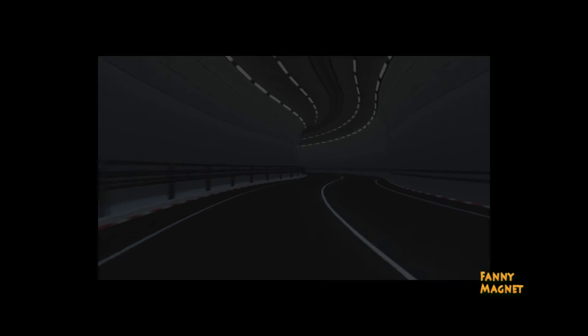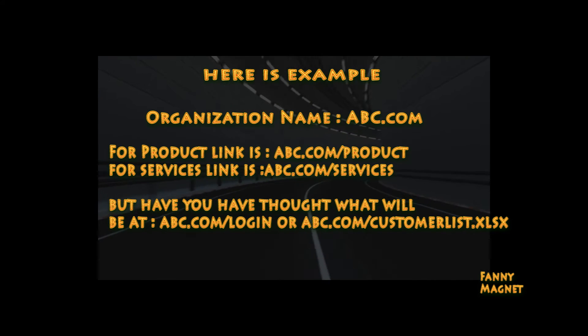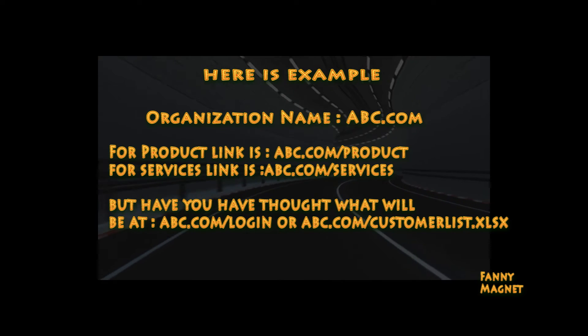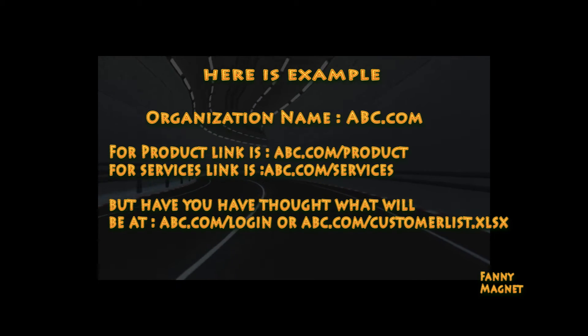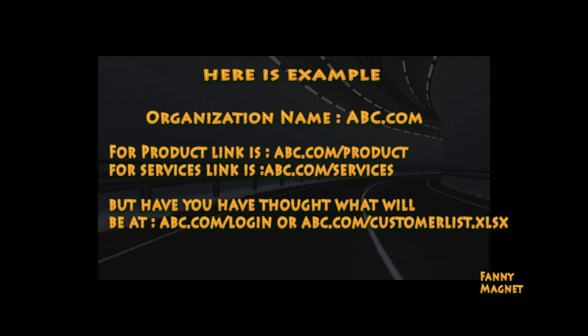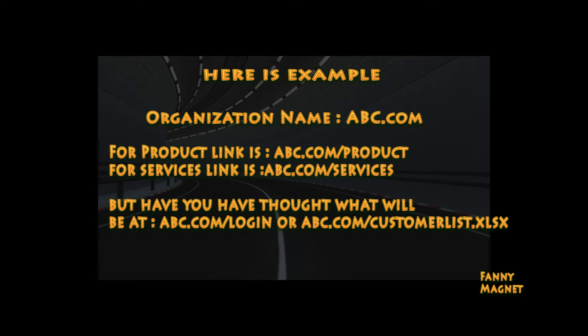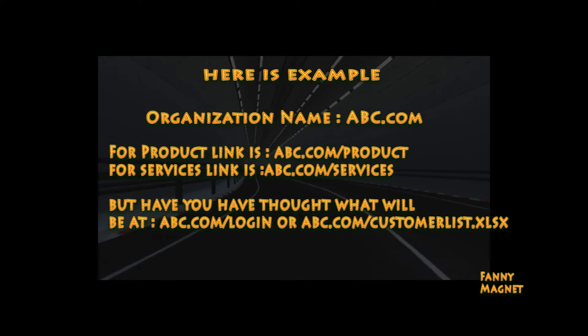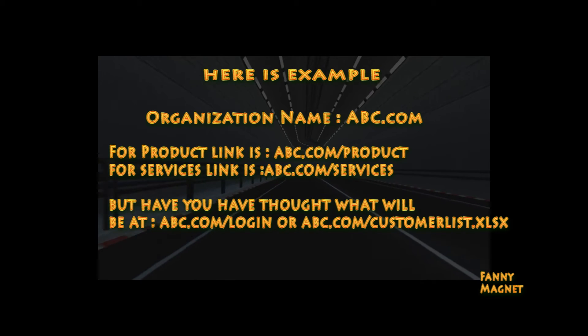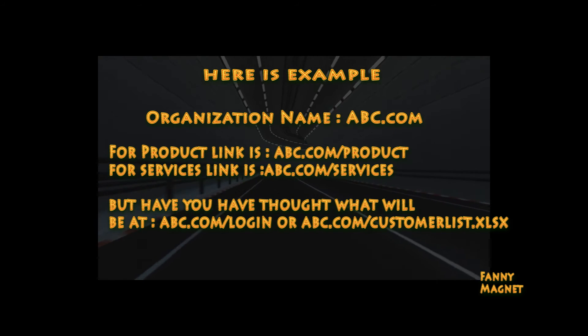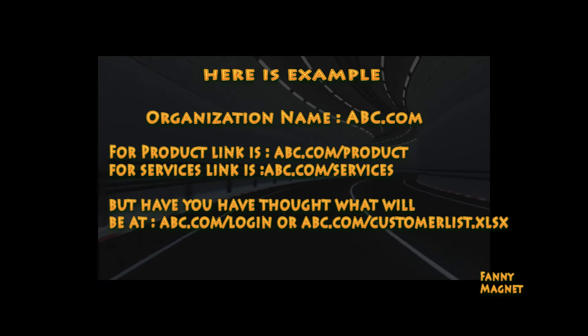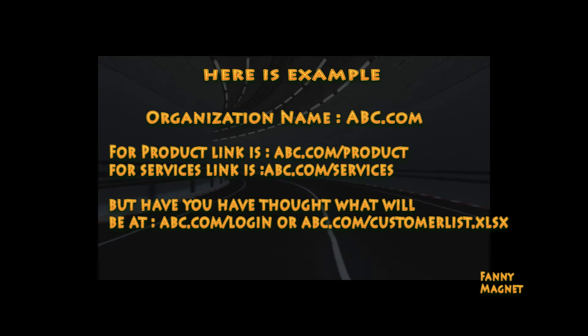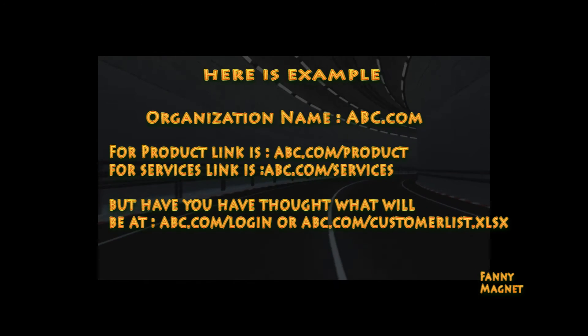So when you will go to abc.com/product, you will get information related with product. When you go to abc.com/services, you will come to know what exactly services they have. So this is how the link works - this is domain and the link.